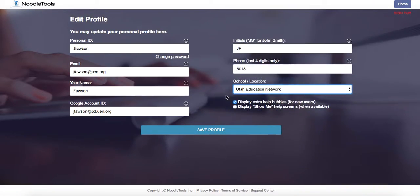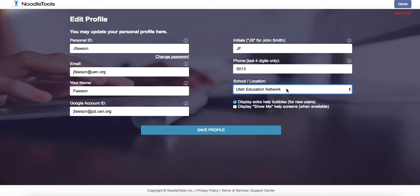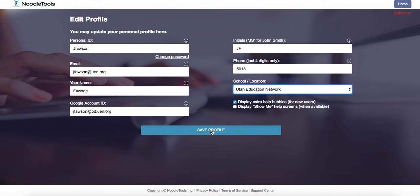I want you to select the Utah Education Network because that will make it easier for all of us to share with one another. If we're all in our own schools, each district has their own instance of NoodleTools, and you won't be able to share as easily. So if everybody's in the Utah Education Network, that will solve a lot of our issues. Make sure you're in that.